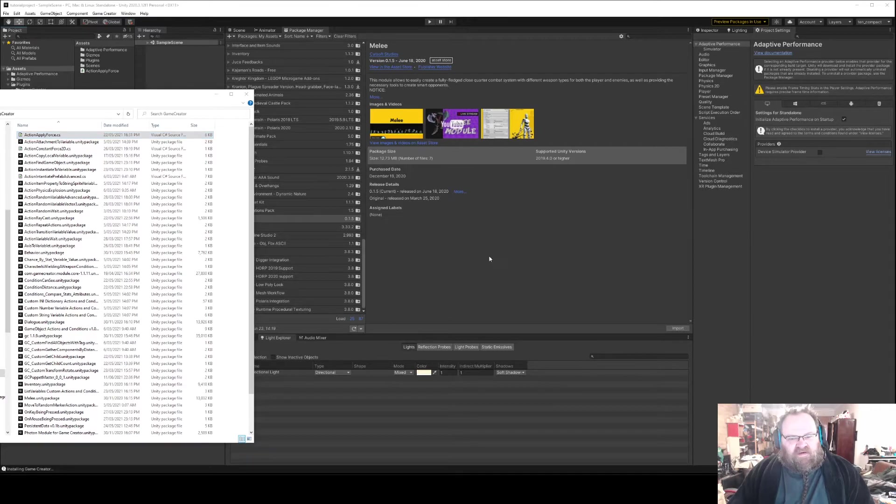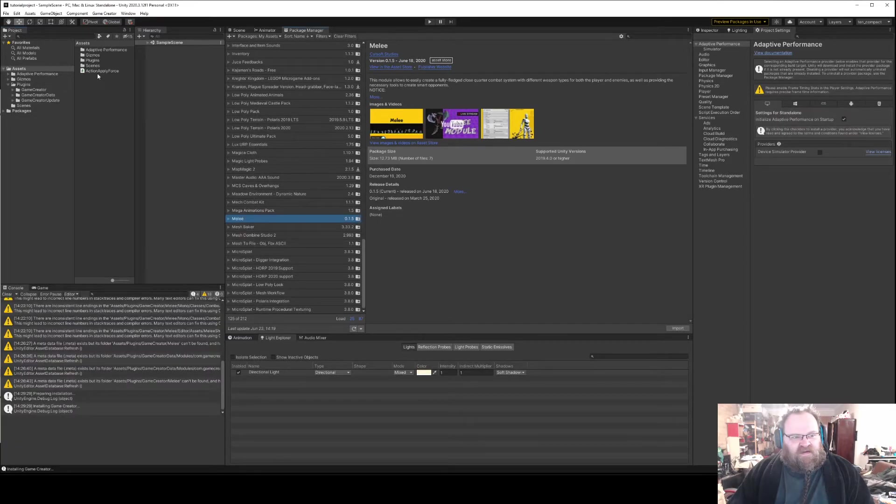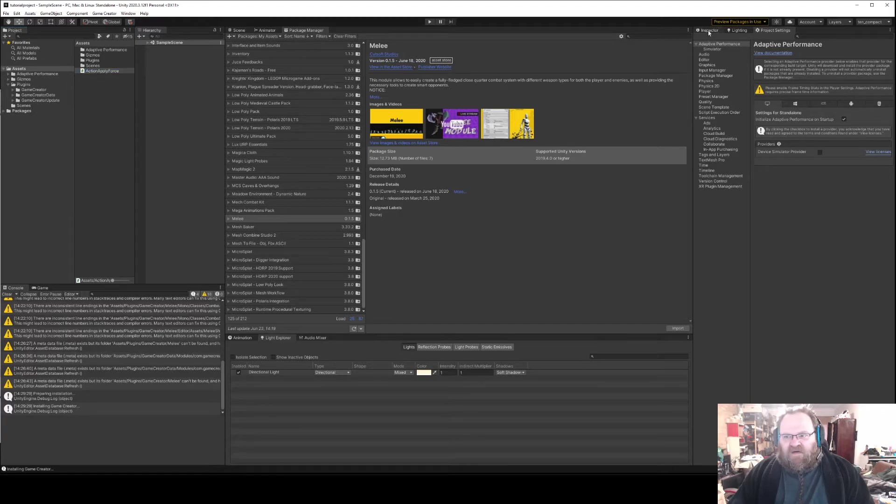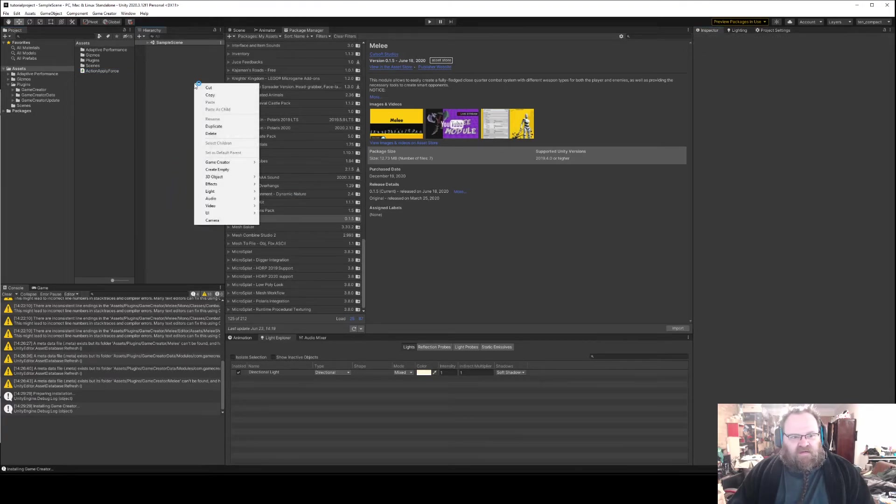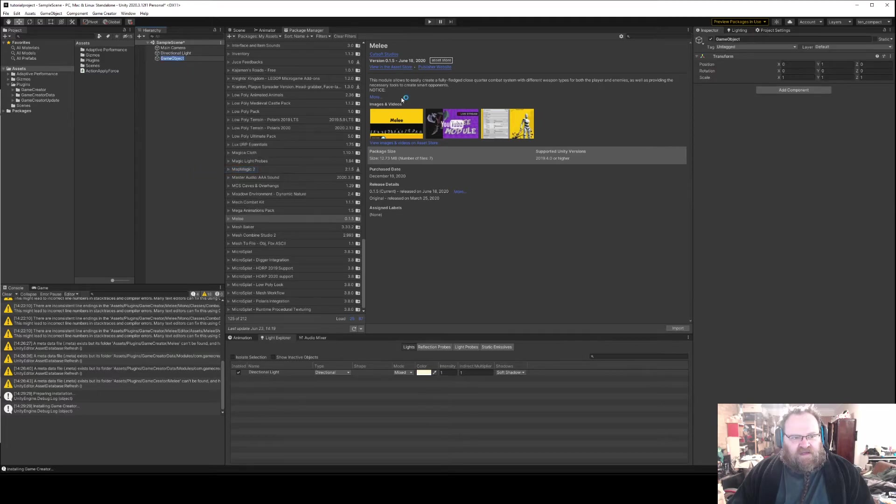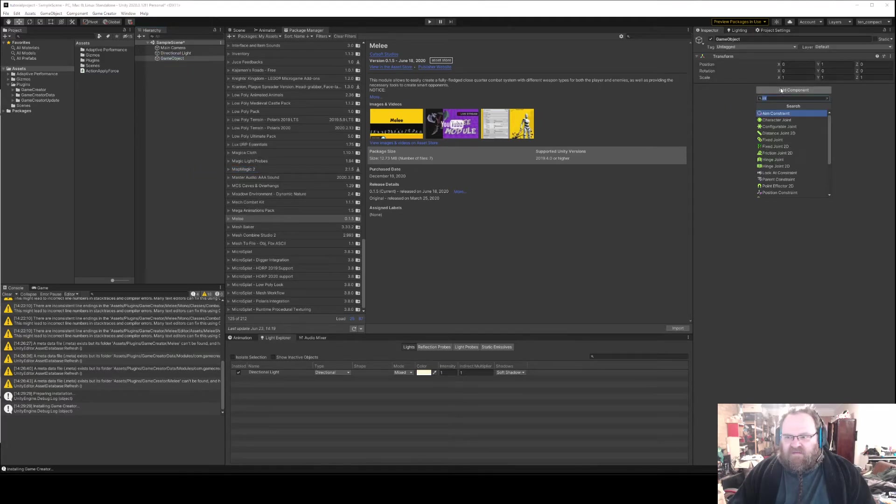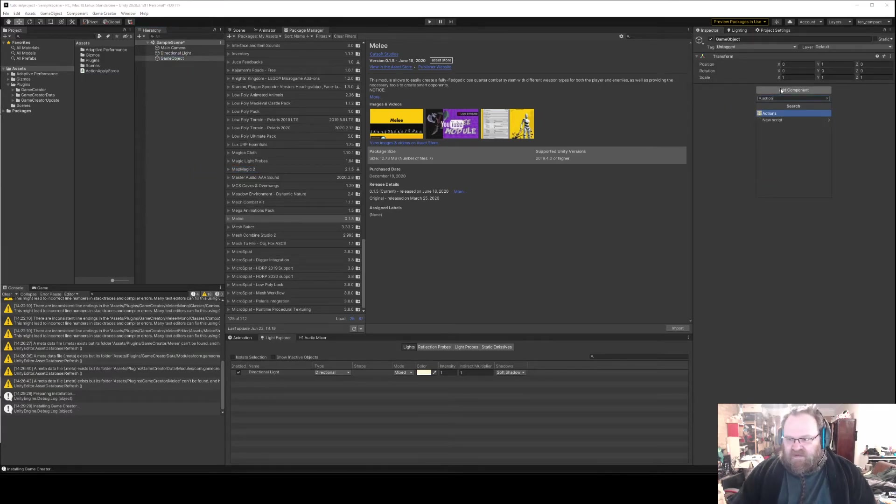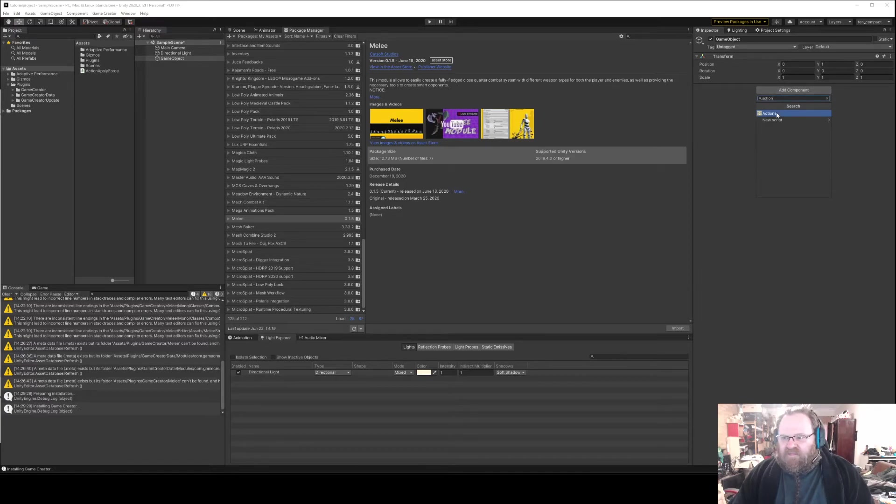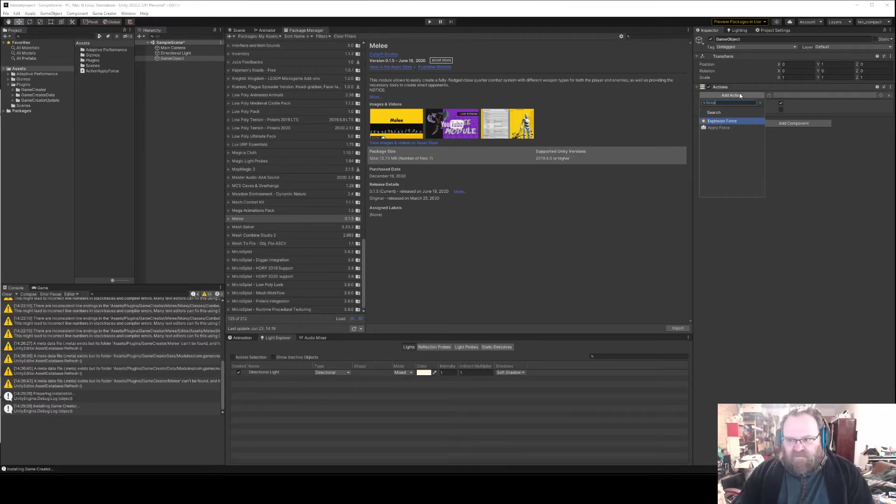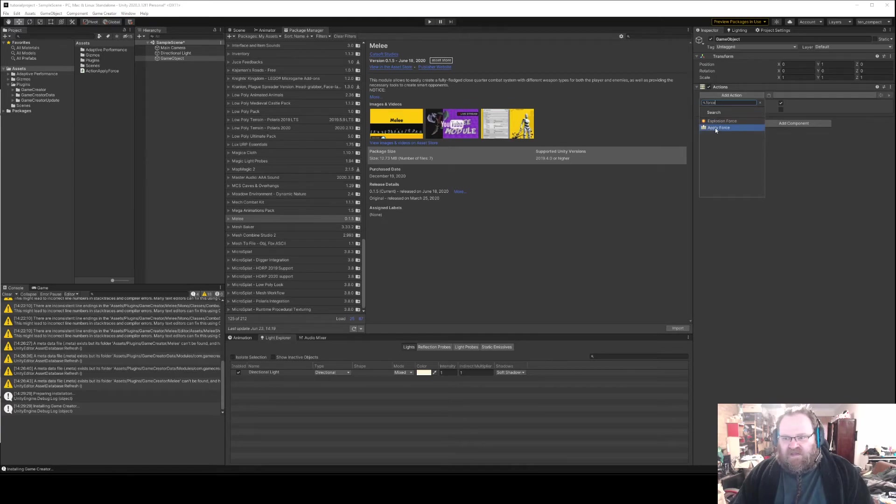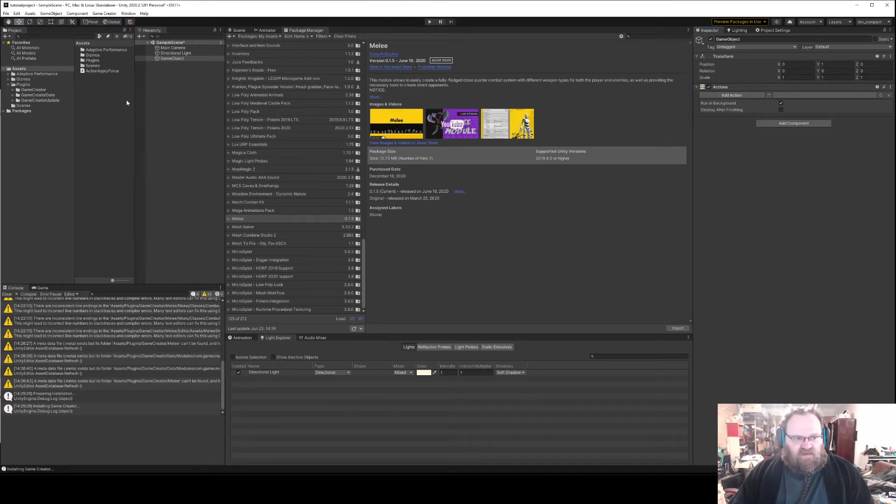And that Apply Force action, if I quickly come over, let's create an empty game object and I'll just put an action script on it. And if we come in now here and say force, you can see this Apply Force action has been installed.